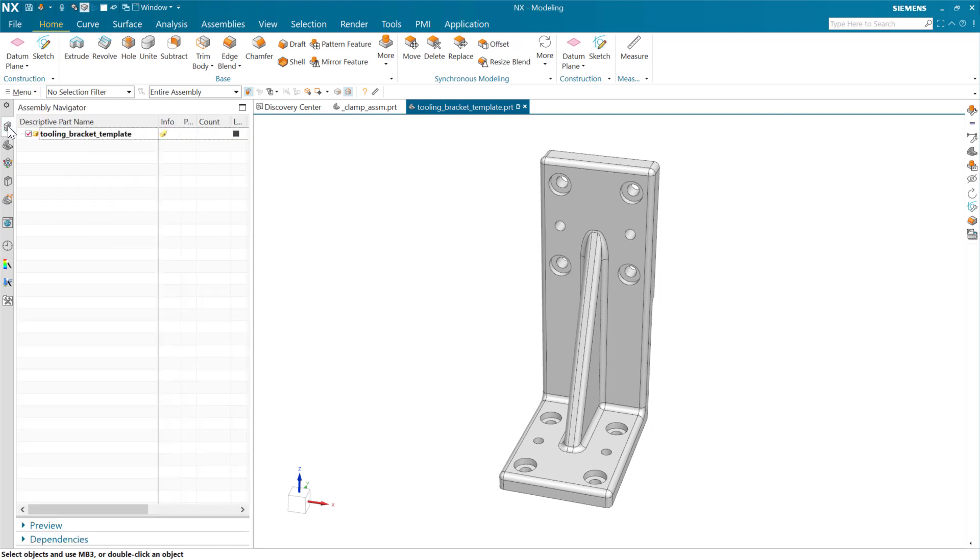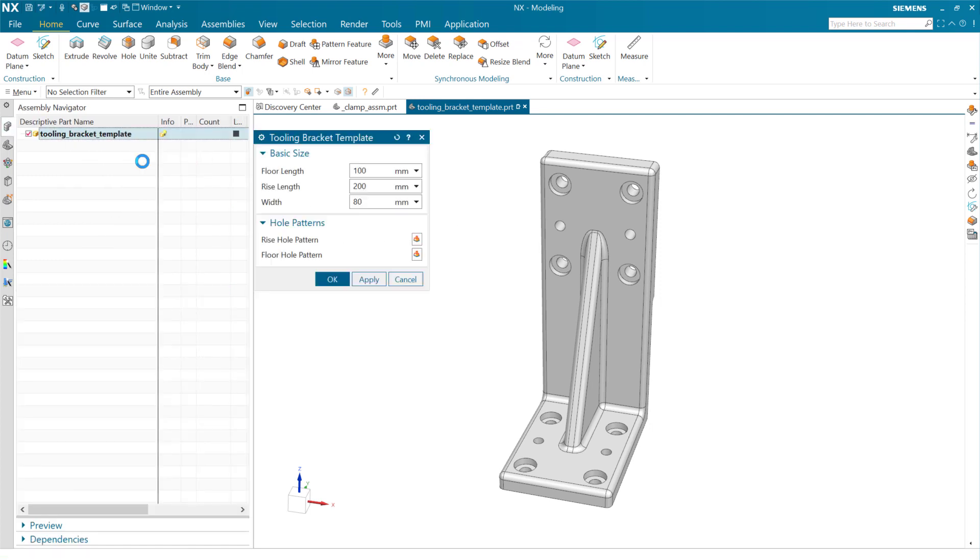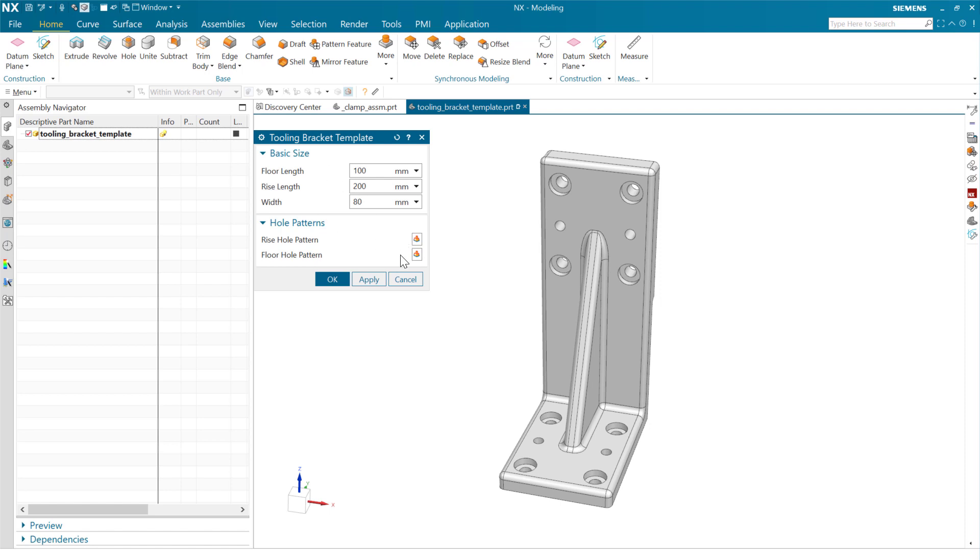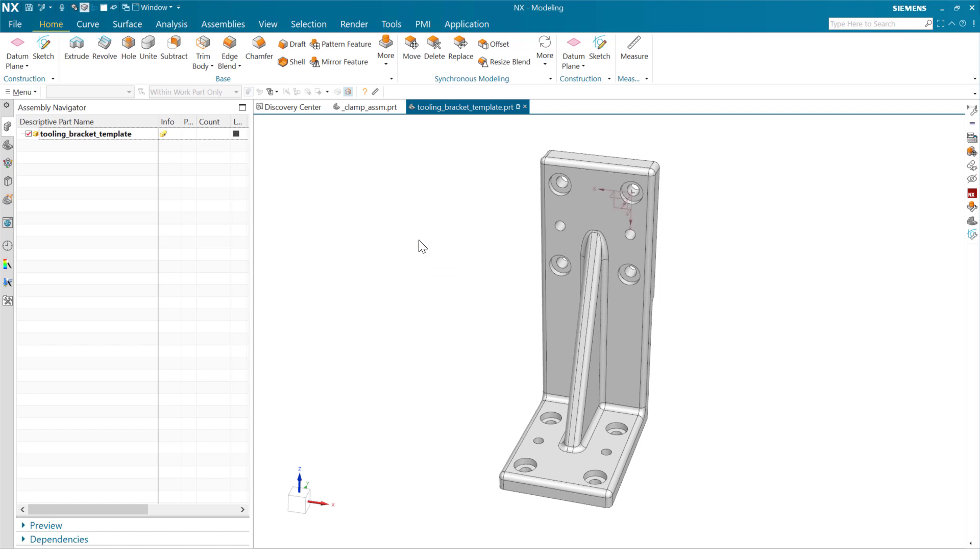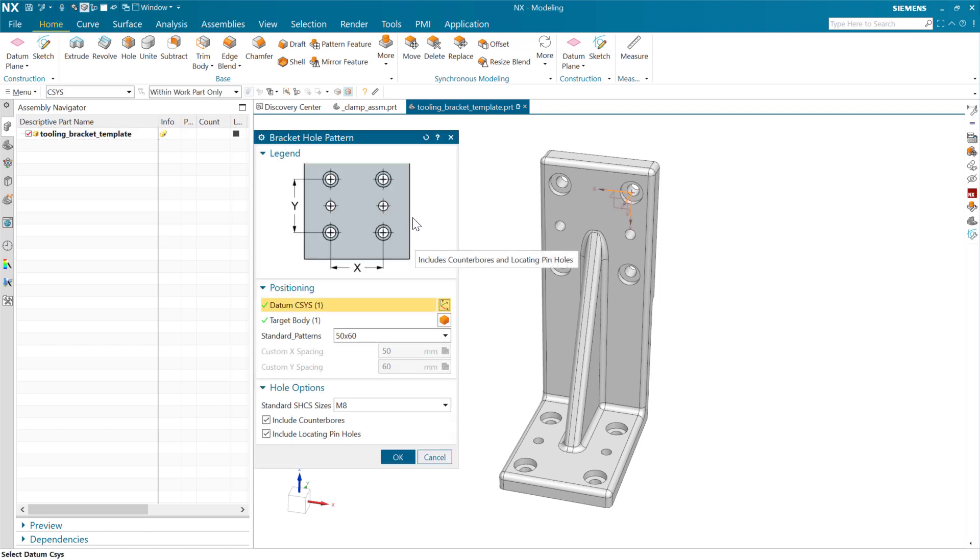But the beauty is that now we can start to reuse those, and particularly the user interface for those, in the context of the part. And so when we're creating our product template, we can add those features to our interface here. And similarly, when we go and poke here, we'll get that exact same dialogue.